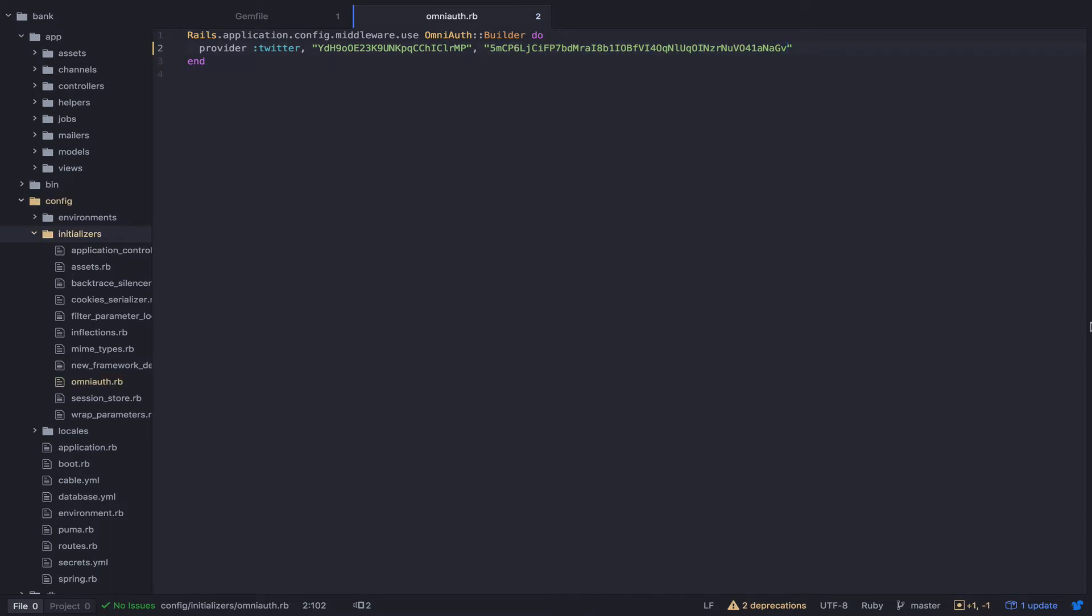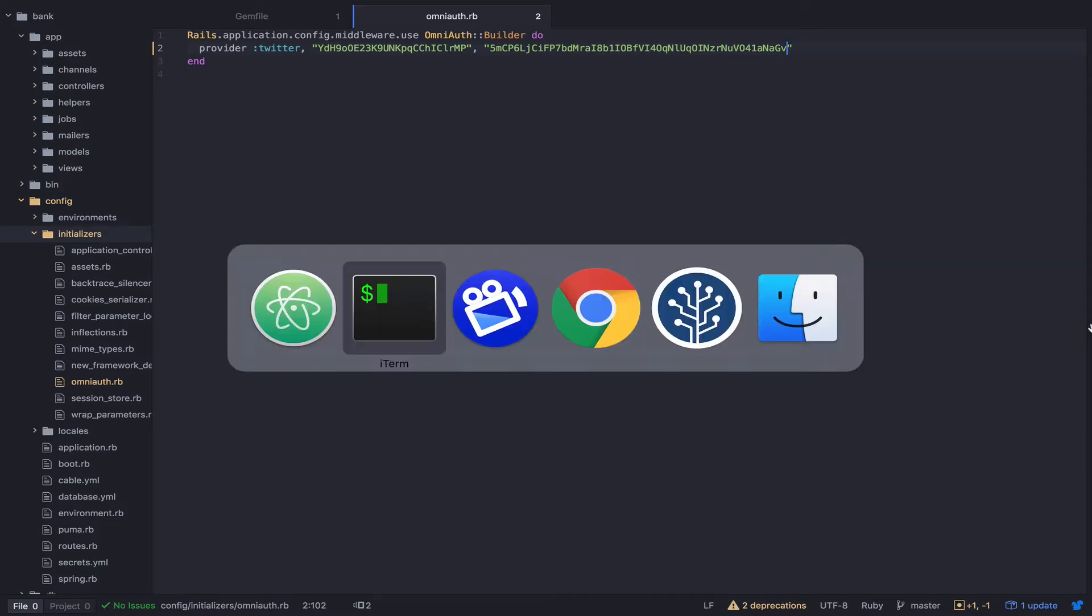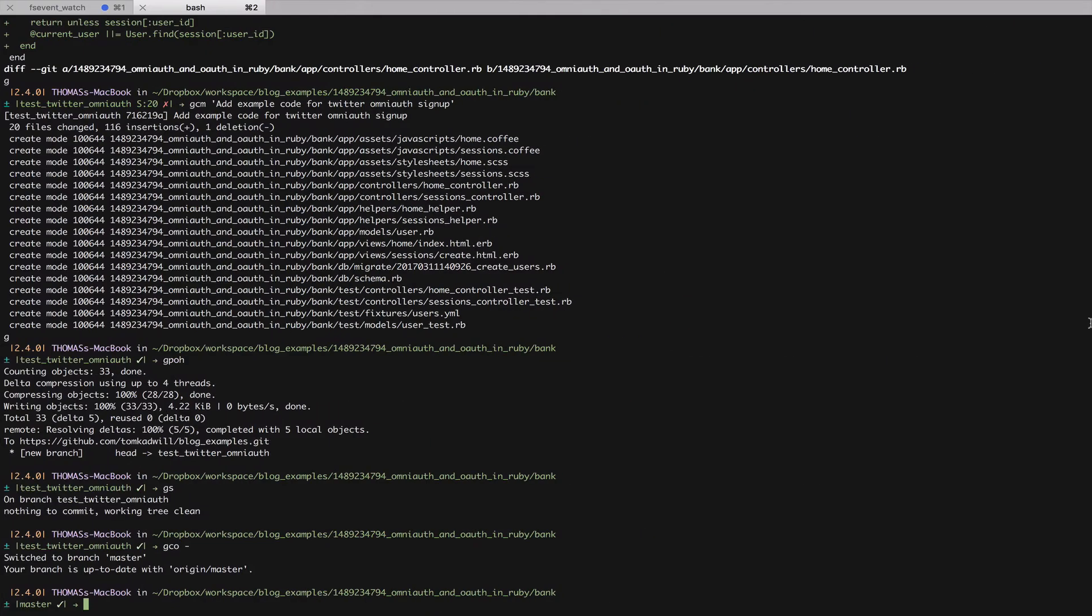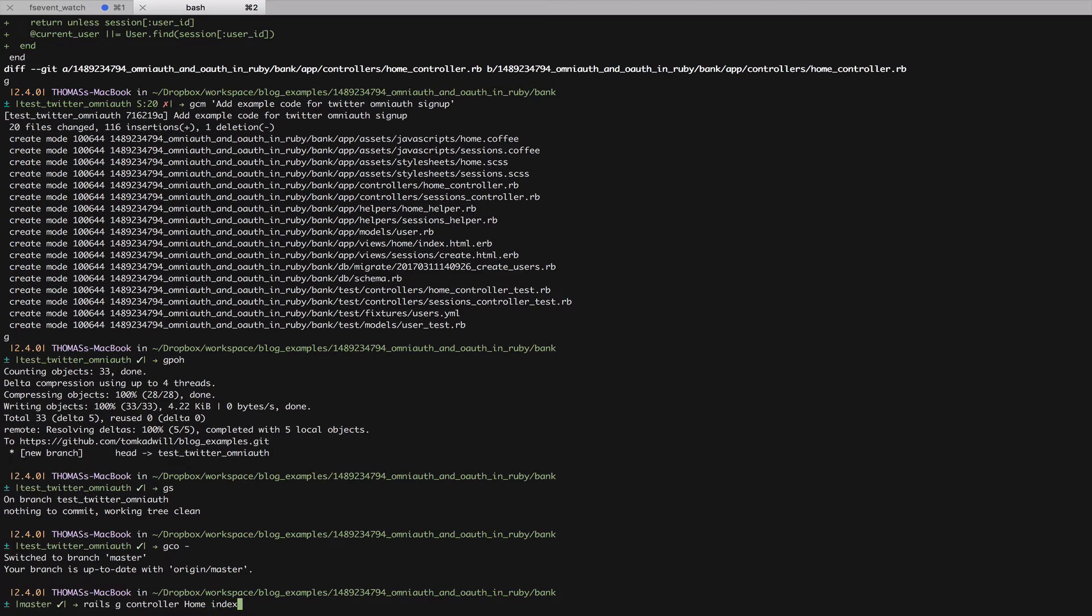Because this is a new Rails application, I don't already have a homepage, so I need to quickly create one. I can use the Rails generator for that. Rails generate controller home and I'll just add an index action.